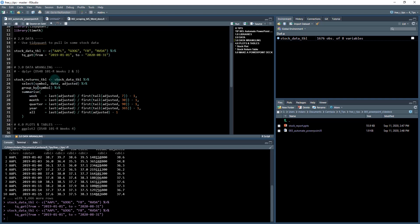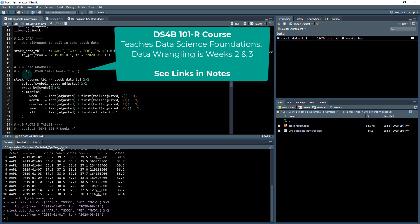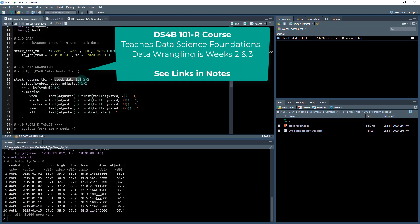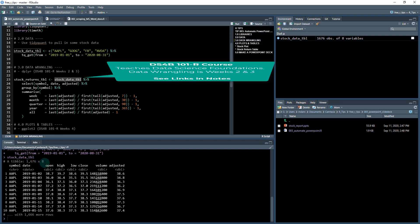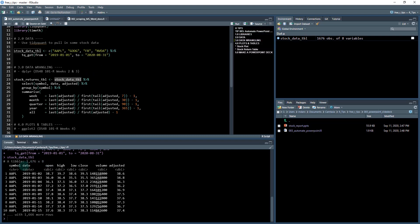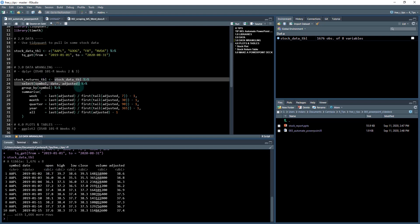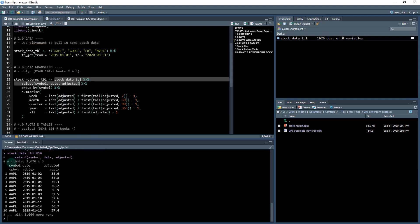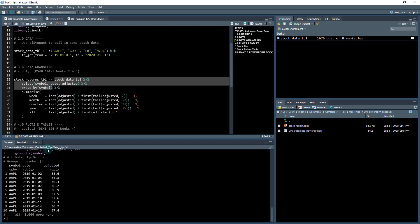Once you have that stock data, we're ready to do some data wrangling. And I teach this in the DS4B 101 R course. And this is using a package called dplyr. So we start with our raw data. It looks something like this at 1676 by eight. So that's how many rows and how many columns this data frame has. We need to select down. So I'm just going to select the symbol date and adjusted columns. When I do that, I get something that looks like this. It's now only three columns. Then I'm going to group by the symbol. So I now have four groups in here. I've grouped on Apple, Google, Facebook, and NVIDIA.